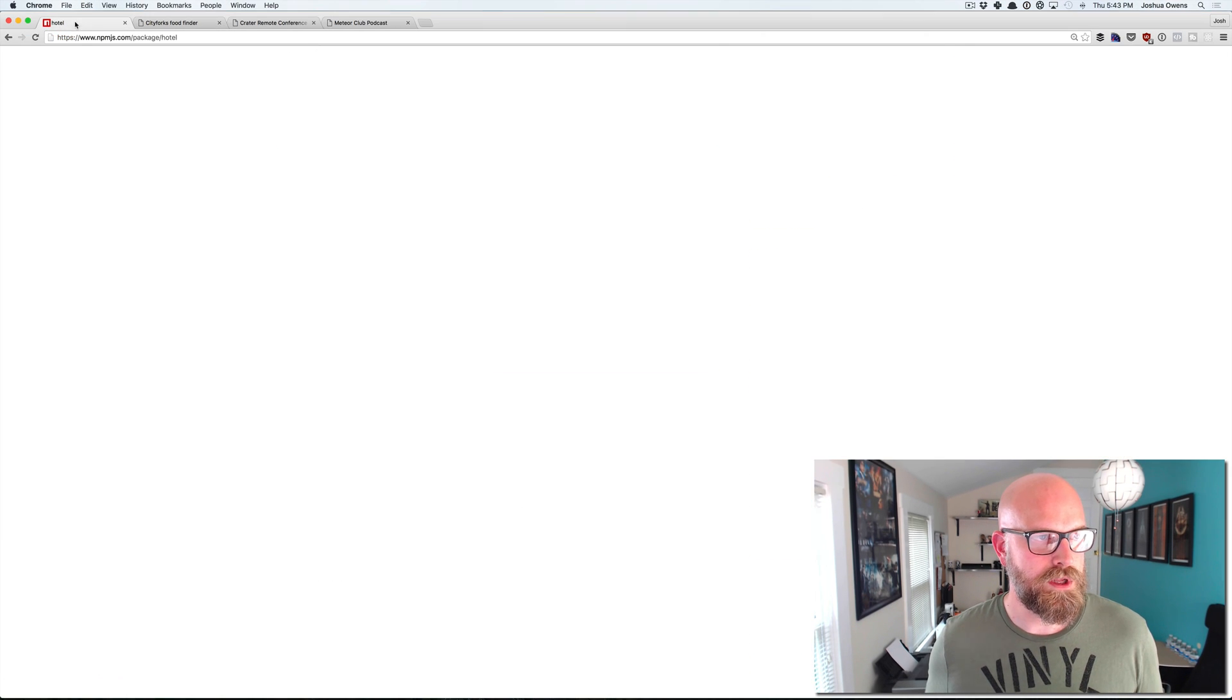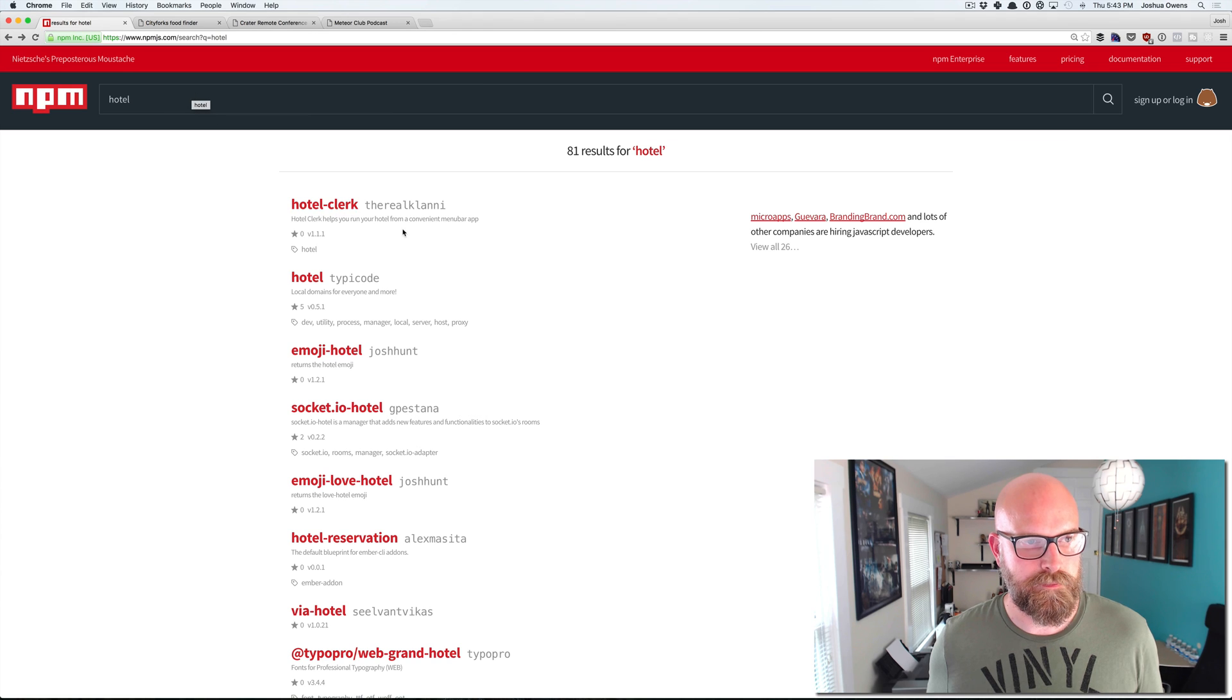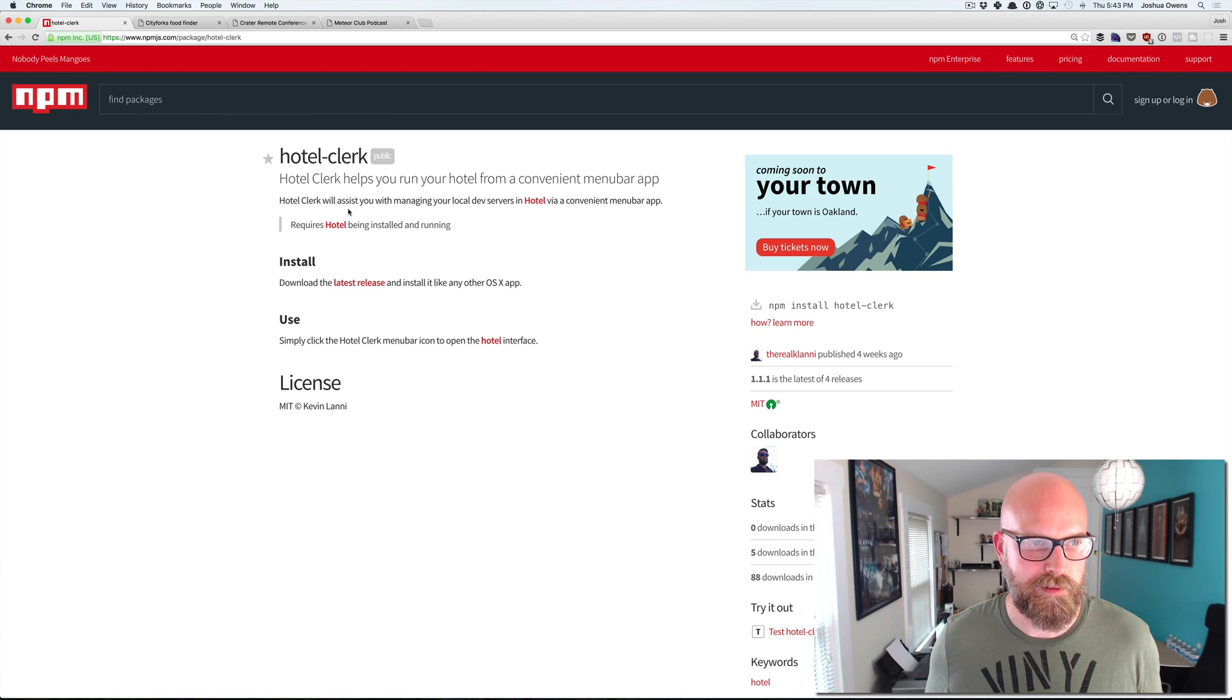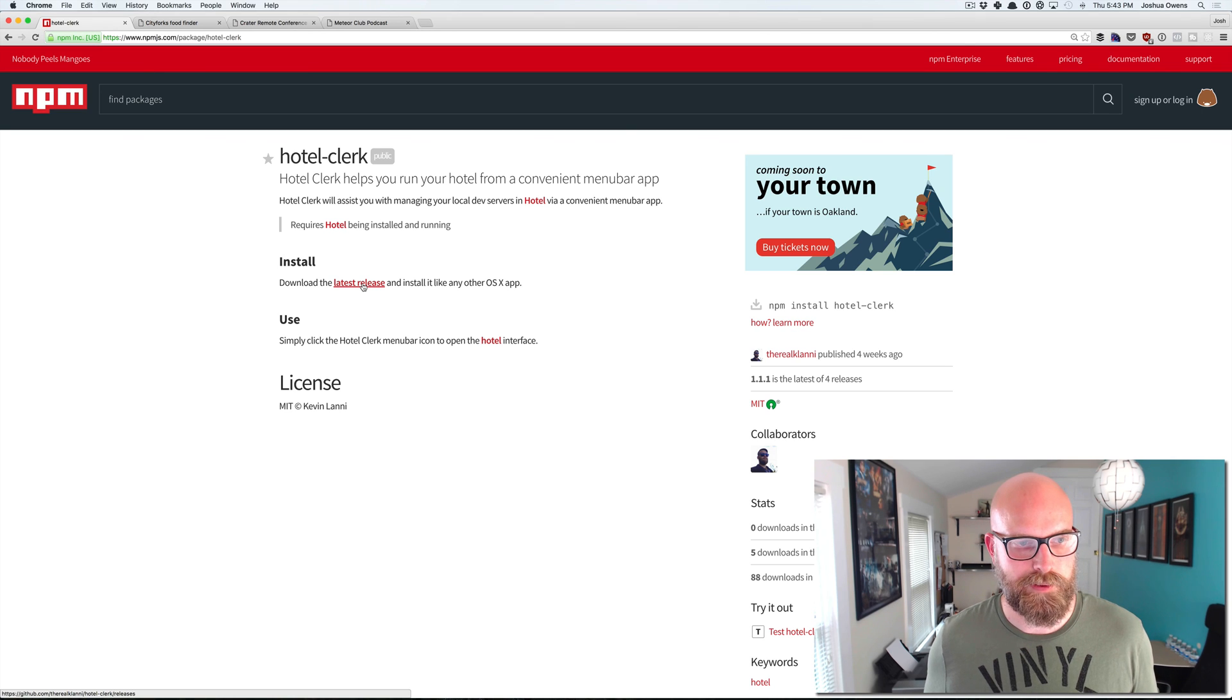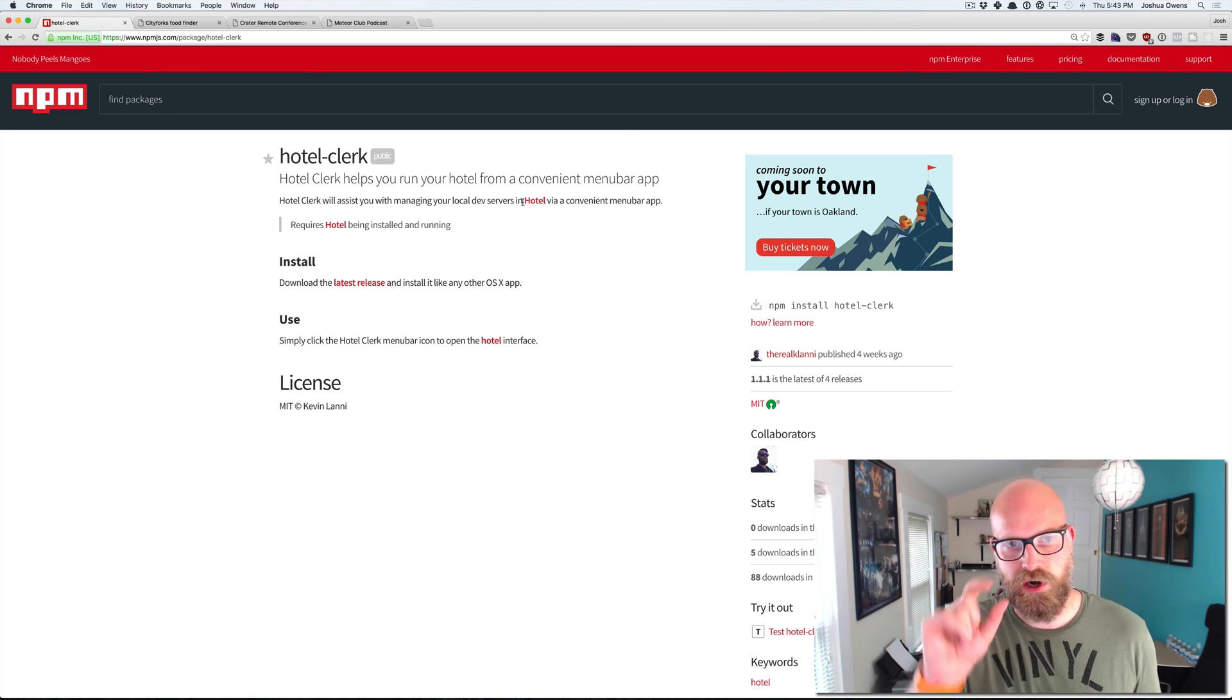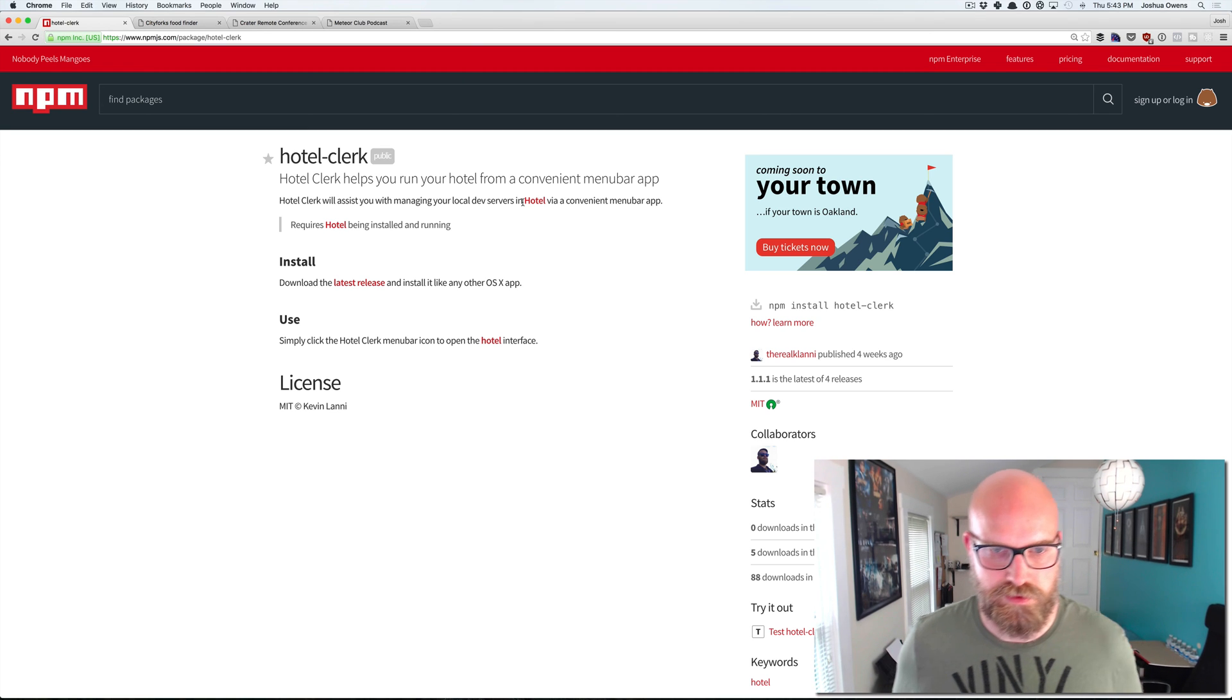And there's even, when you go into hotel, if you like the little menu bar up top, you can install this OSX app, which gives you a hotel menu bar component up there that you can use.